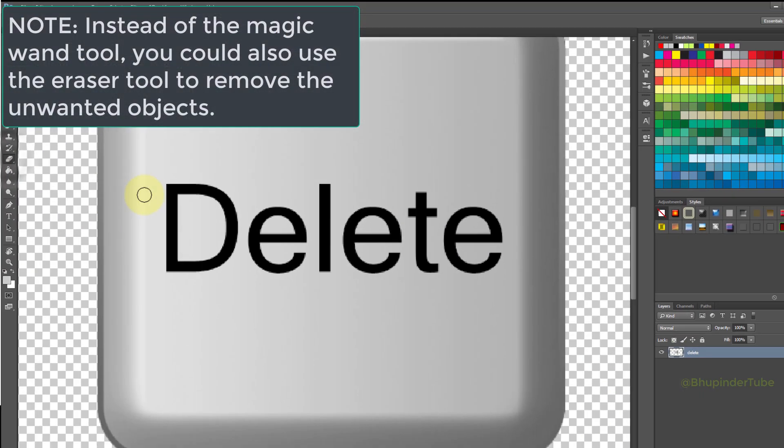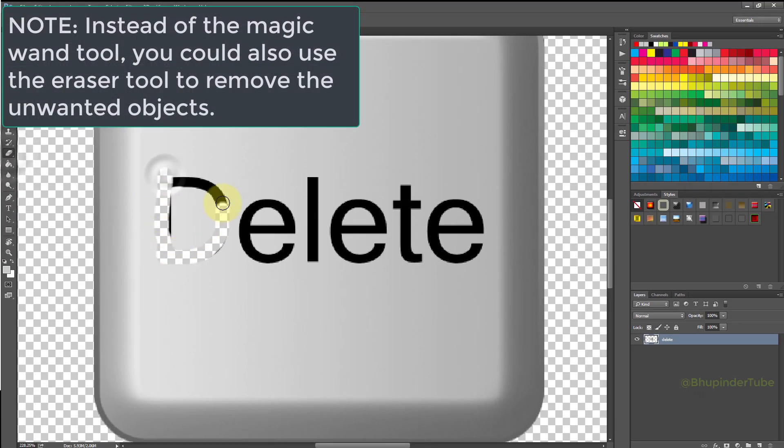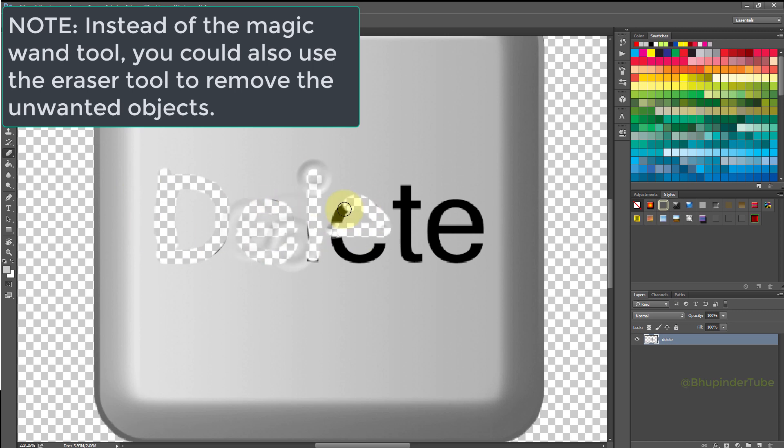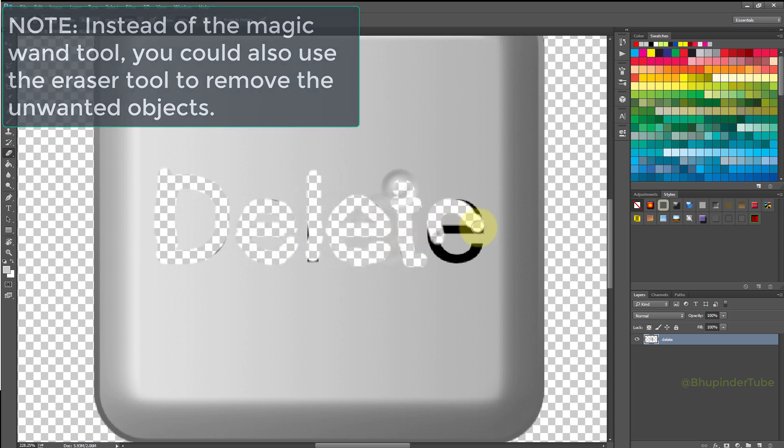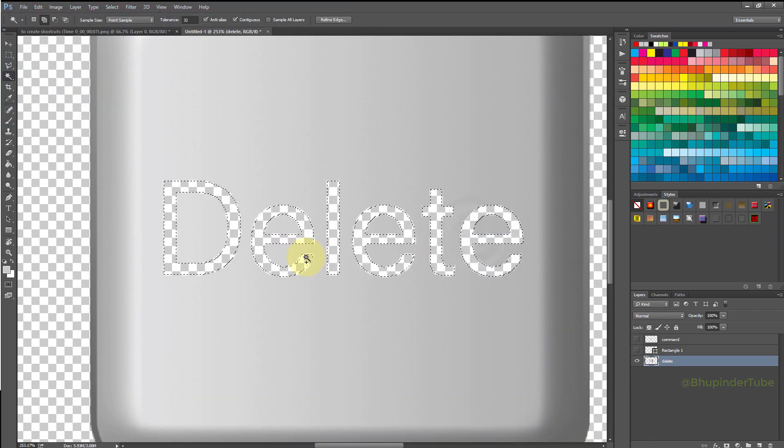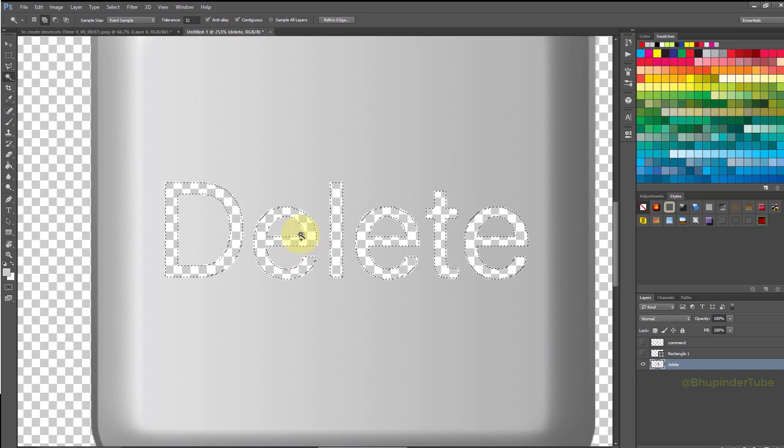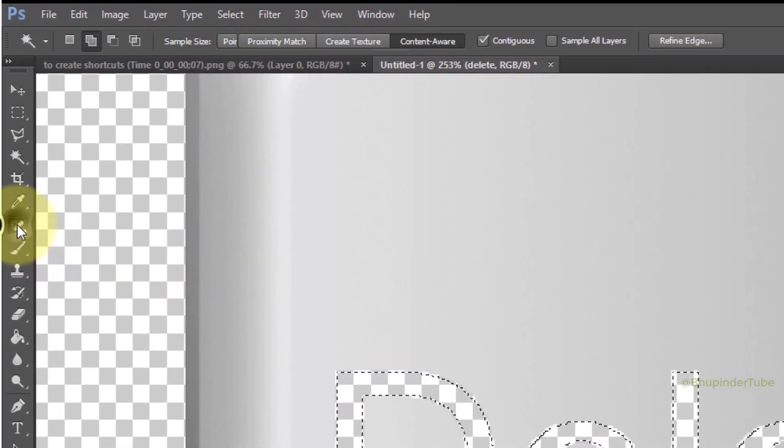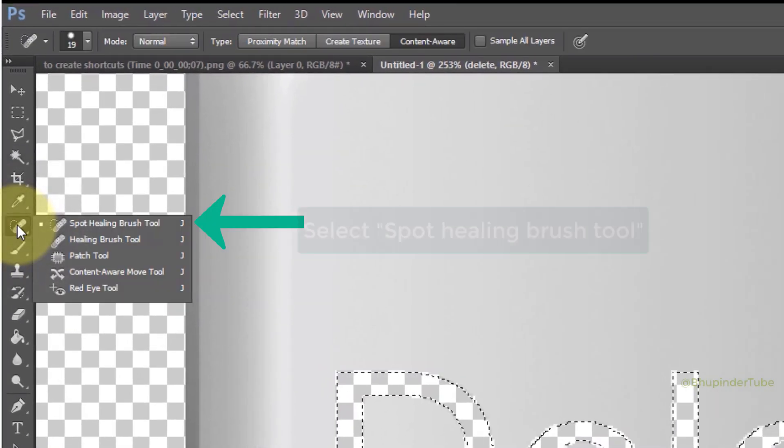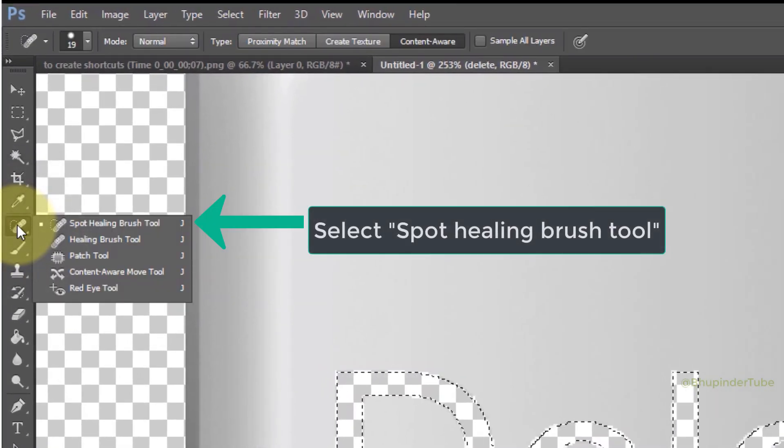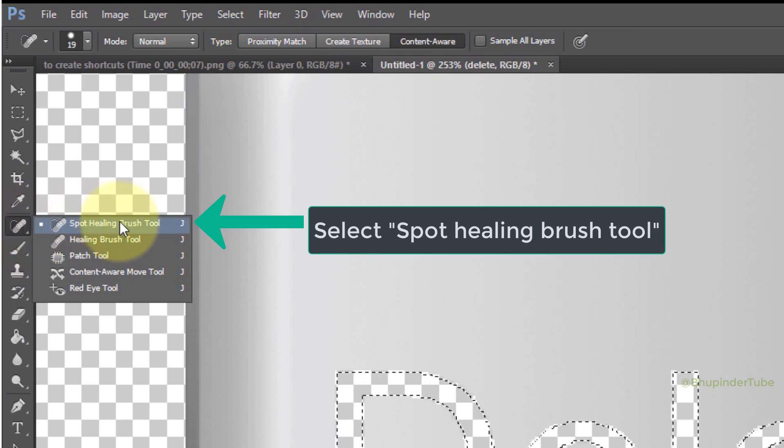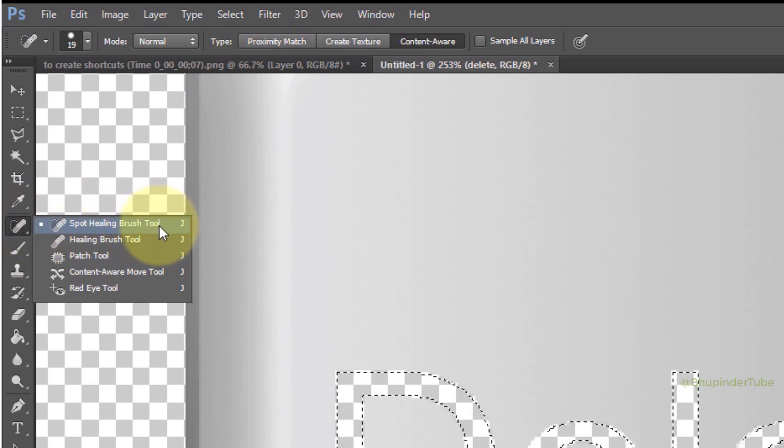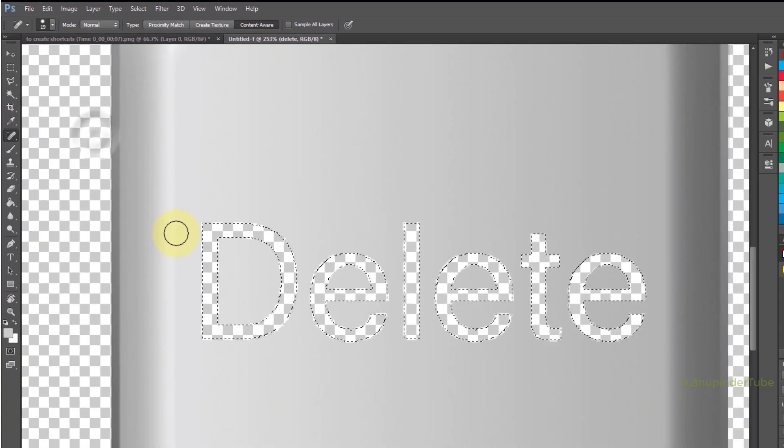Note, instead of the magic wand tool, you could also use the eraser tool to remove the unwanted objects. And here, the trick to replace the transparency with the background is to use a tool called spot healing brush tool.